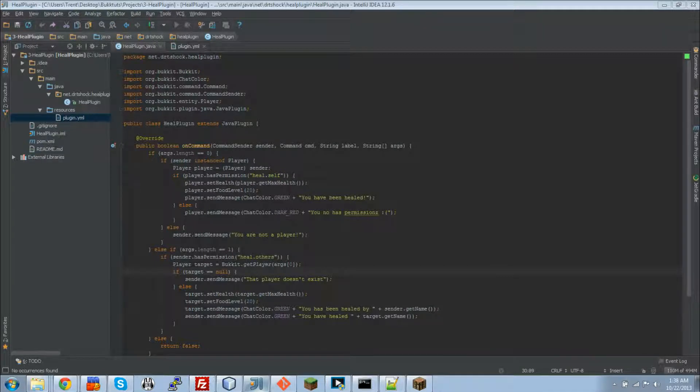Hey guys, it's DRTShock here with another BuckTuts plugin tutorial. Today I will be showing you how to use the configuration API within Bucket.